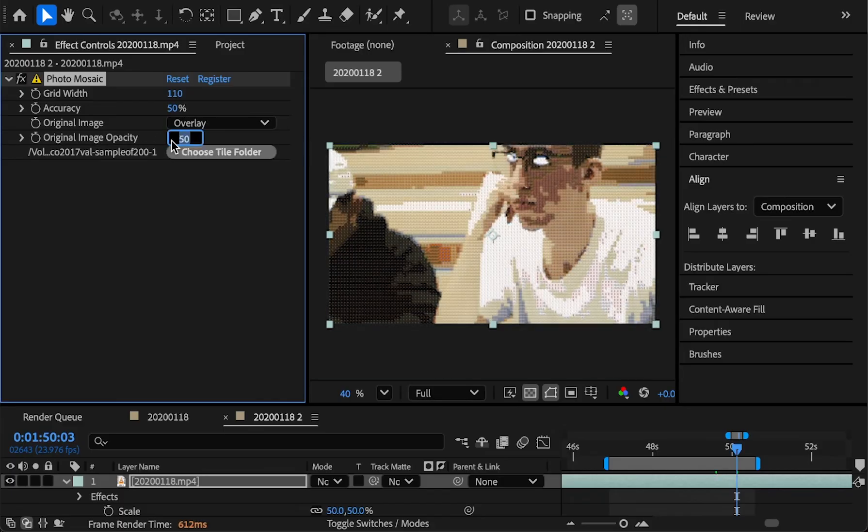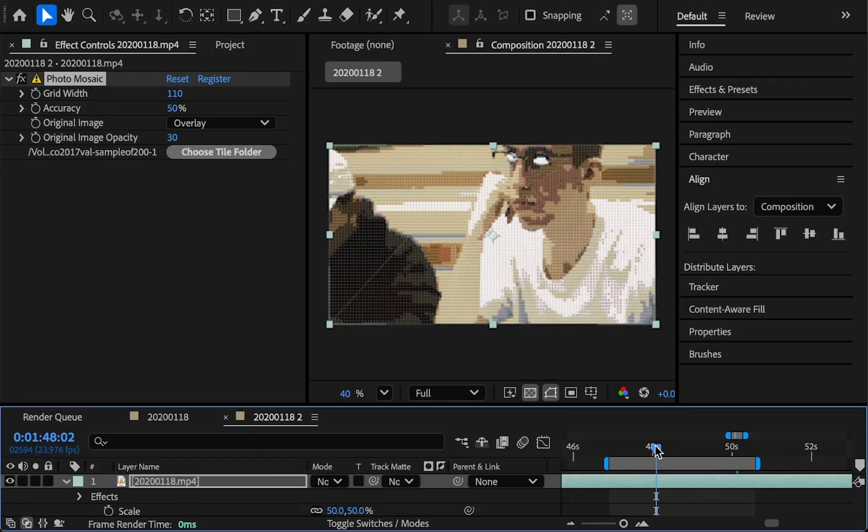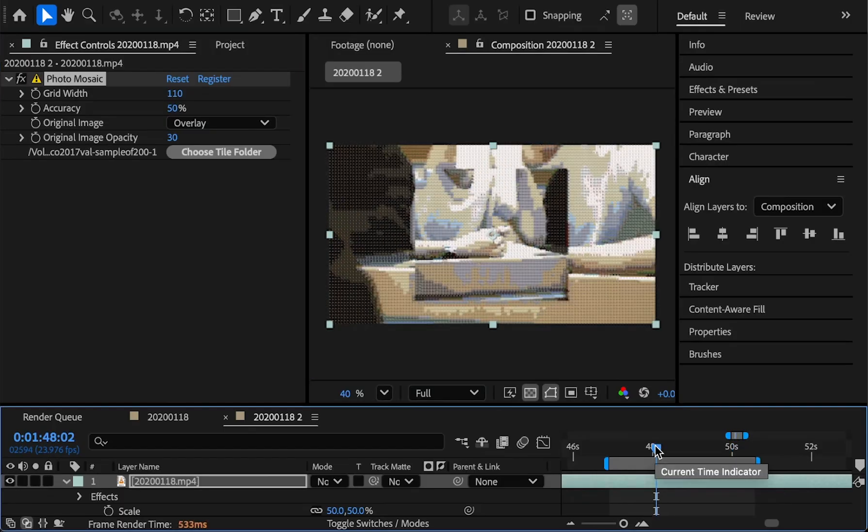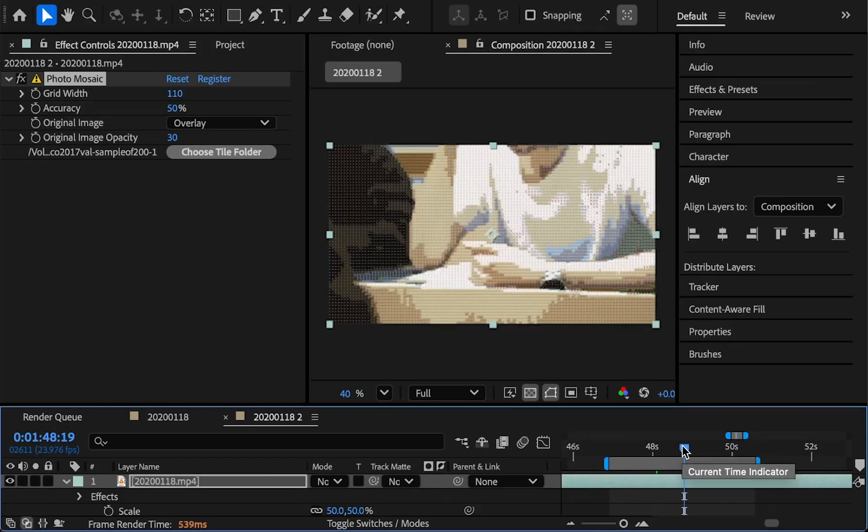So it's a default because I find it looks pretty good, maybe we turn it down a little bit. And that just helps add a little bit more detail and color back in that might be lost through the photo mosaic process.